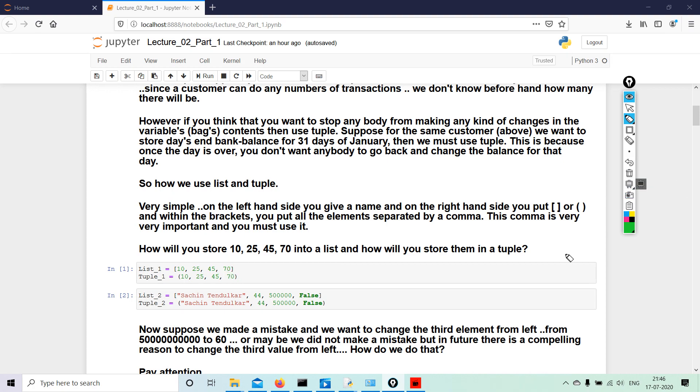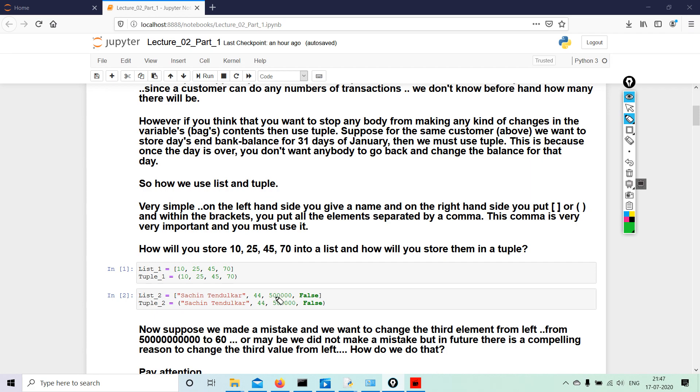Moving on to the next one. list_2 equals to 'Sachin Tendulkar'—because it is the name of a person, we all know who Sachin Tendulkar is, he's an Indian batsman—we put the name in quotes, comma 44 could be his age, comma 50,000 or 5 lakh rupees, comma false. Tuple, on the other hand, will be passed in a circular or an elliptical bracket. Same thing: Sachin Tendulkar, 44, 5 lakhs, and false.